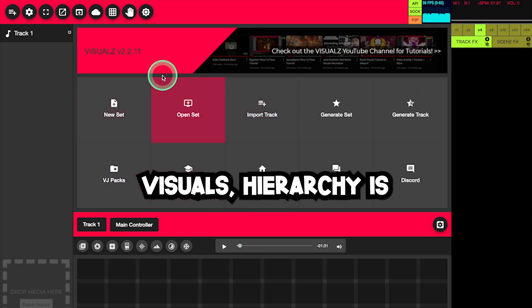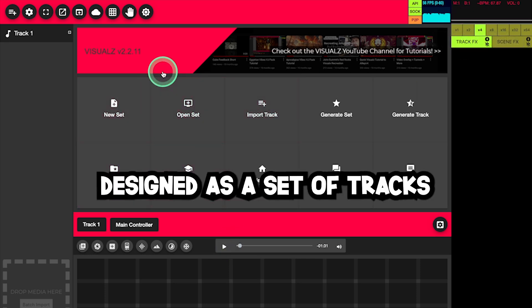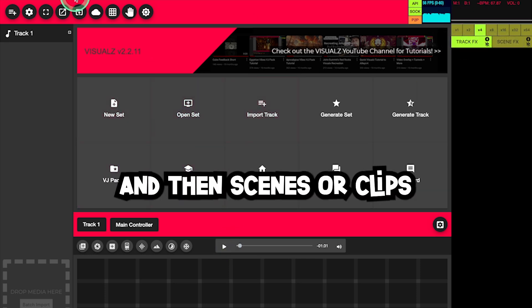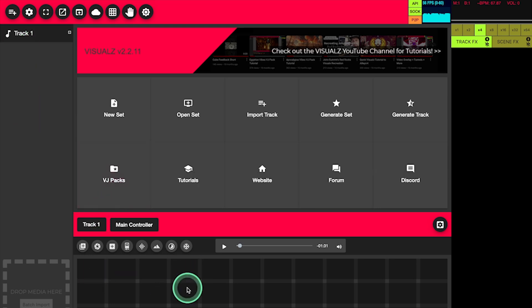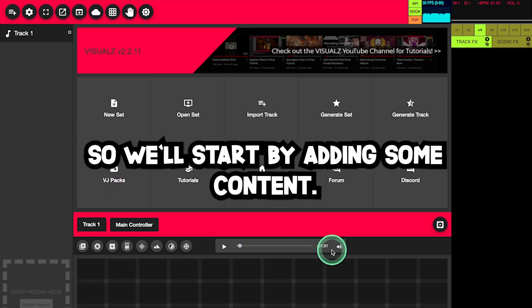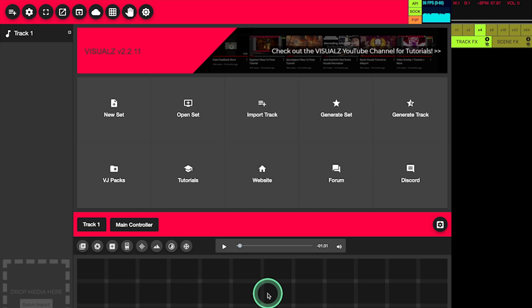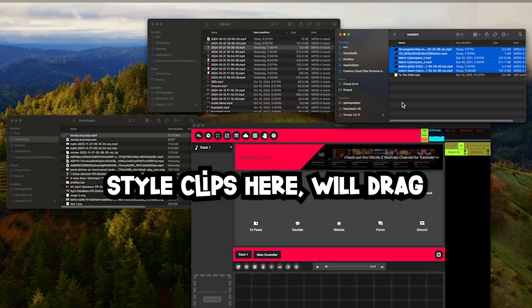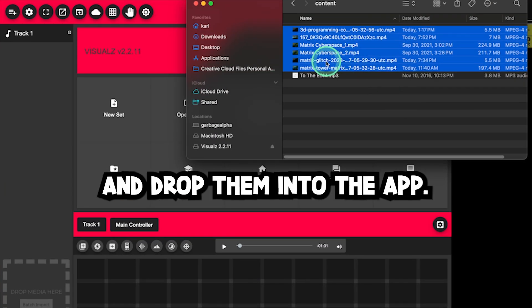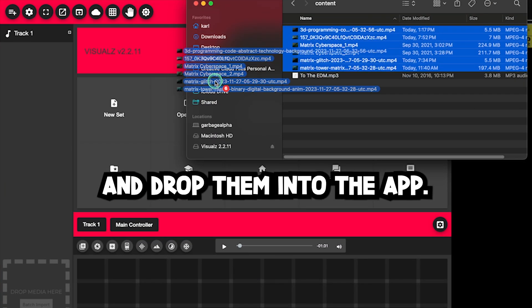And you can see that coming through in the upper right. Visuals hierarchy is designed as a set of tracks, and then scenes or clips within those tracks. So we'll start by adding some content. We have a bunch of Matrix-style clips here. We'll drag and drop them into the app.